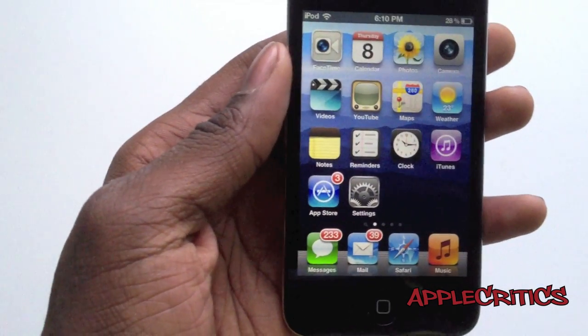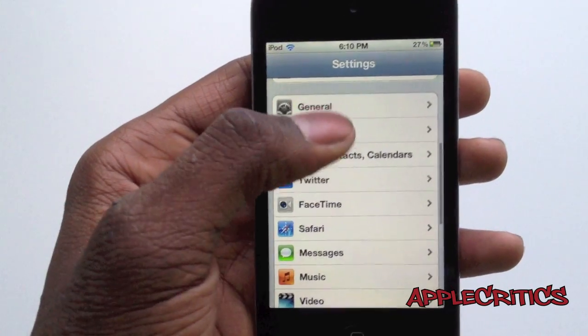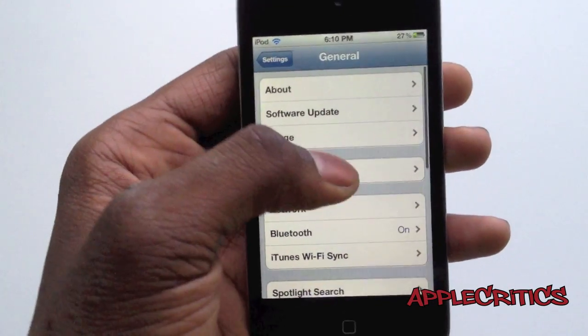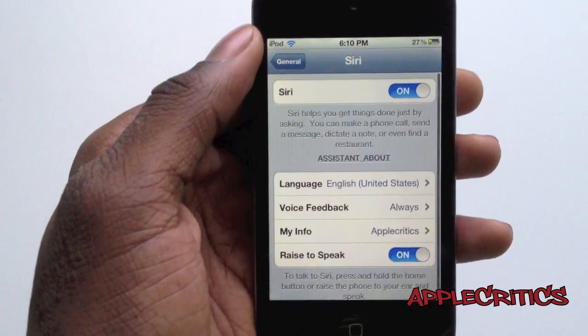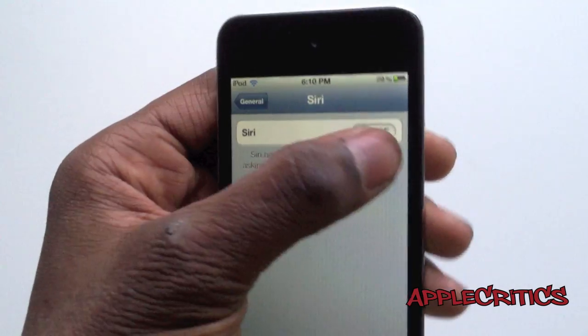The next thing that you're going to do is go into Settings, General, Siri, and then you're going to go ahead and enable Siri.